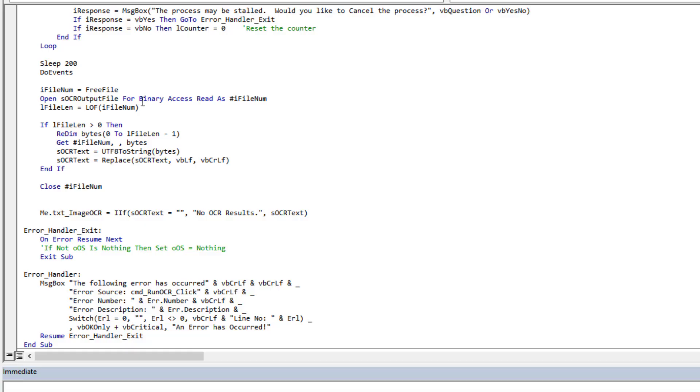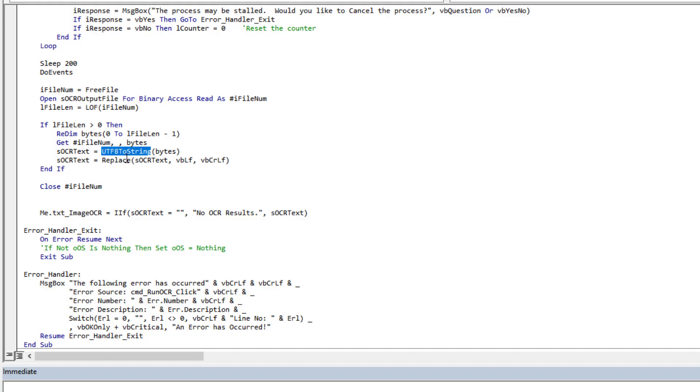And this is where we had to use that UTF to string. So we're going to go grab the bytes from that text file, we're going to read them in here, convert them to a string for us to then be able to use. The other important thing I added, this replace to convert the VBLFs to VBCRLFs so they present properly in the text box.